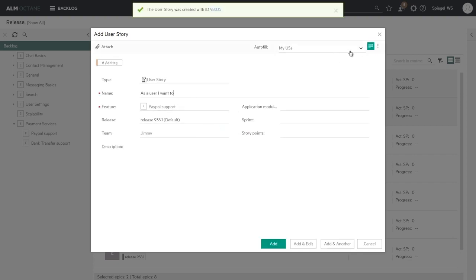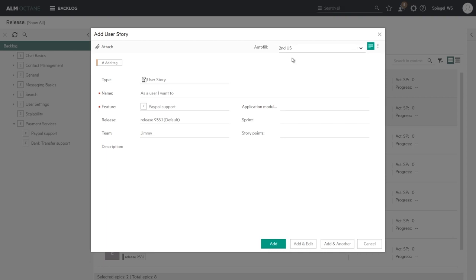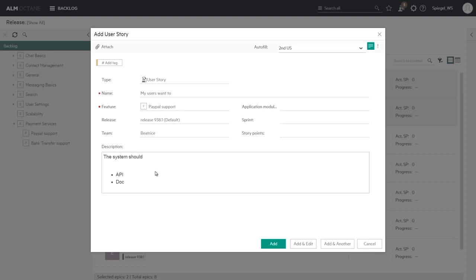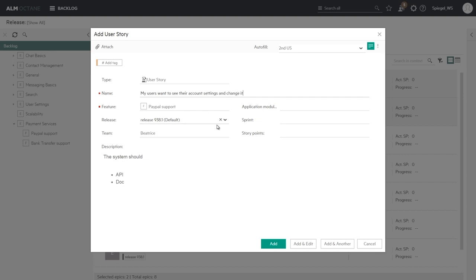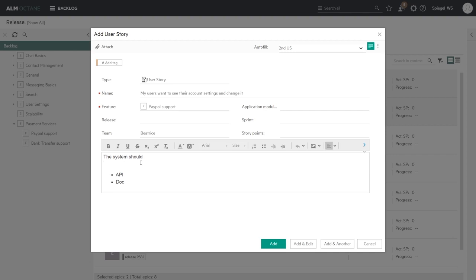I can create another, again pre-populated. I can override with a different template or not use a template at all. So here I have a different prefix also with some pre-structured description to have some kind of a standard. So I have my user wants to see their account settings and also change it. I can clear the release for the sake of demonstration, keep it to the Beatrice team and define the description: The system should provide means for the user to view the PayPal account settings.